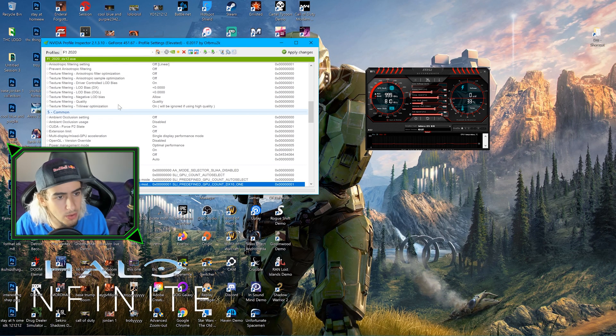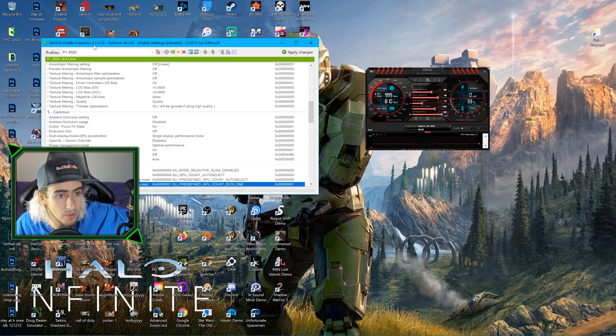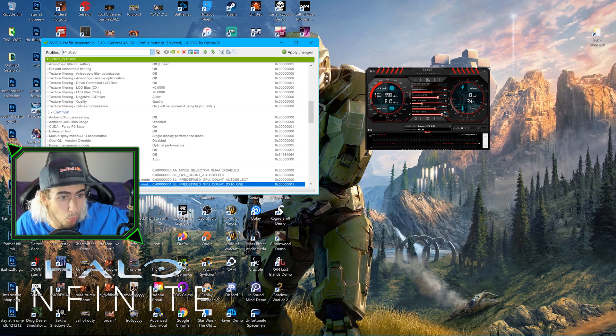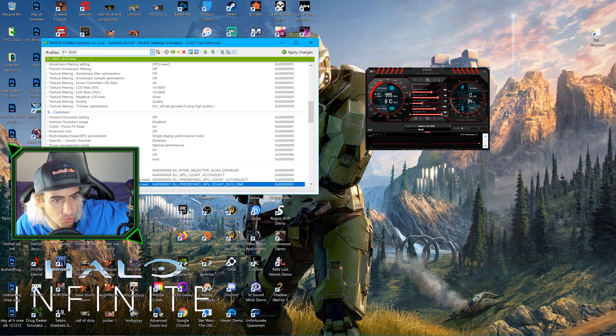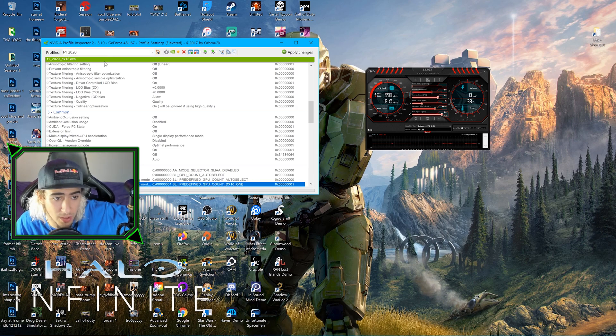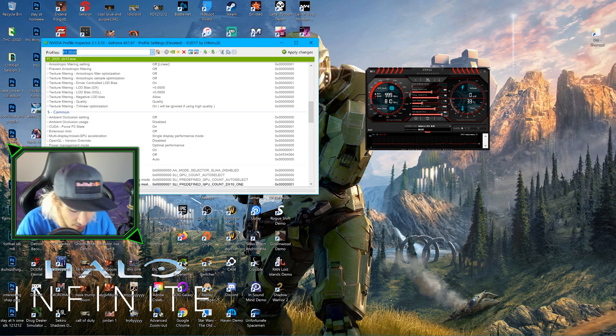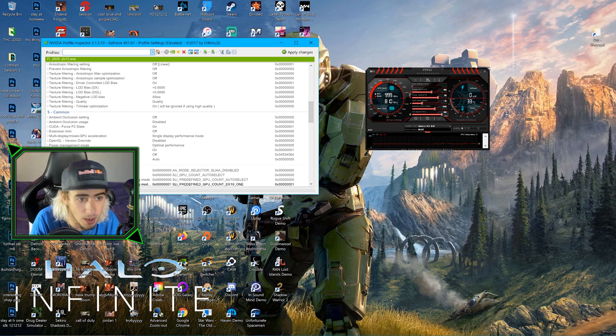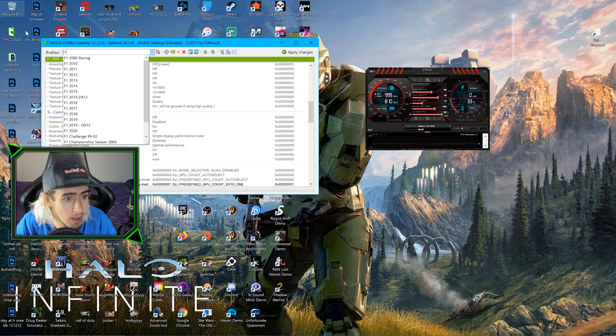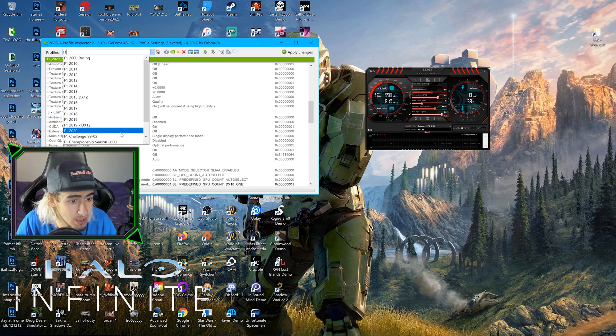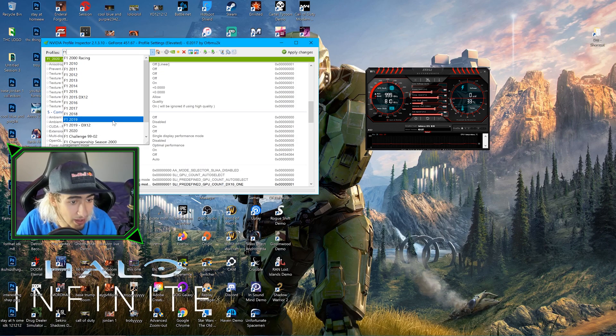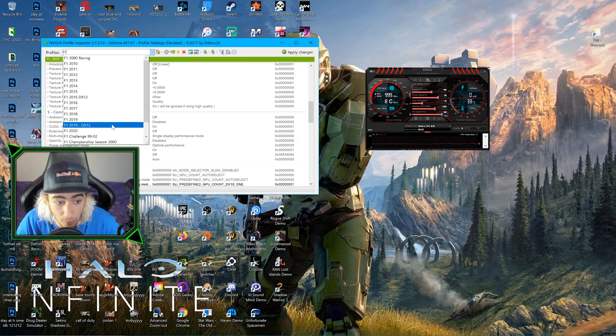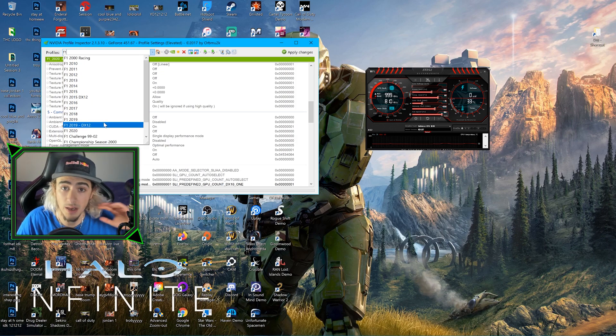Next we're going to use NVIDIA Profile Inspector. I'm using the 2.1.3.10 version and the GeForce driver 451.67. We're going to leave F1 2020 and go to F1 2019, not the DX12 one. F1 2019 not DX12. You cannot use SLI in DX12.